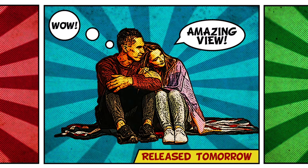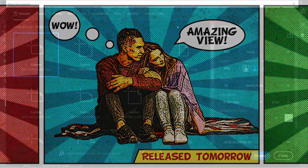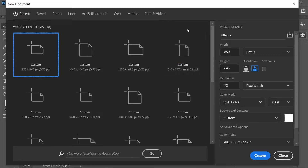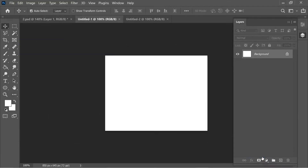In this video we're going to create a nice looking comic effect. First, create a document which is 850 width and 645 height, then press Create.